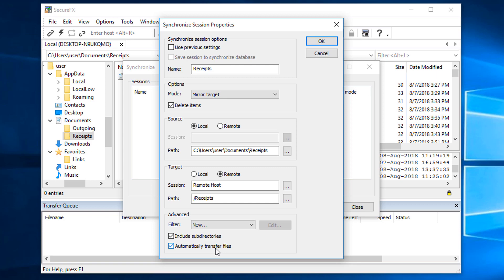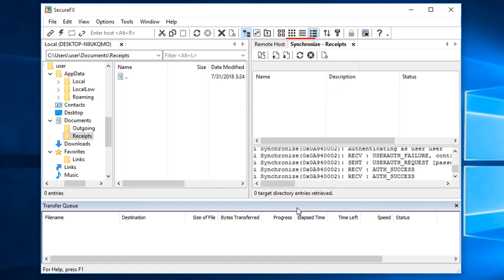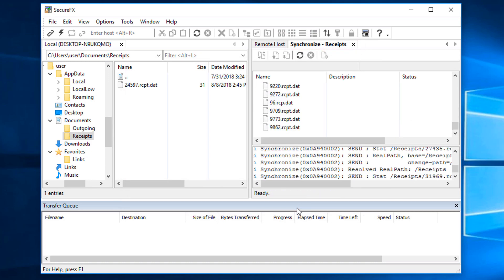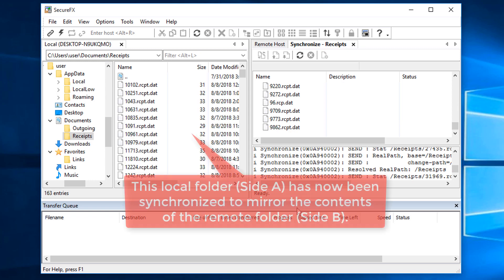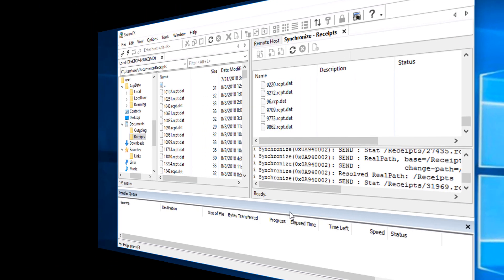I've completed this Synchronize session setup, so I'll press the OK button, and the new entry appears in the list of Synchronize sessions. To kick off the Synchronize operation, I'll need to press the Synchronize button. A new Synchronize tab opens and you can see the activity that SecureFX is performing, since the local folder I'm mirroring to doesn't have anything in it yet. After the initial Synchronize operation has completed, my local folder now has all of the files that were present in the remote folder.